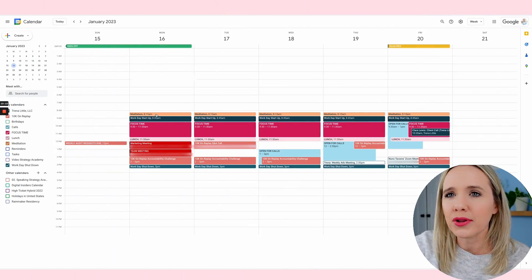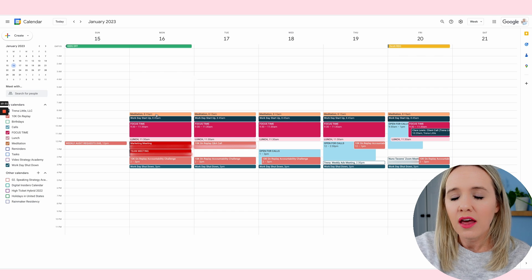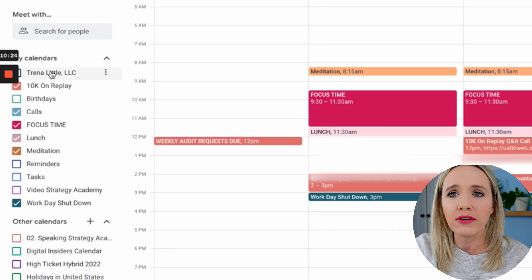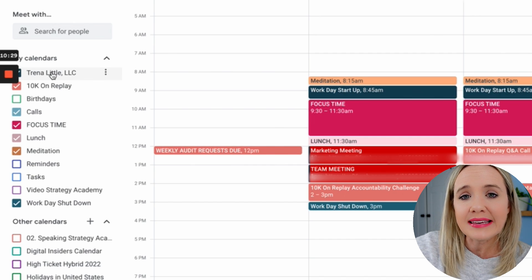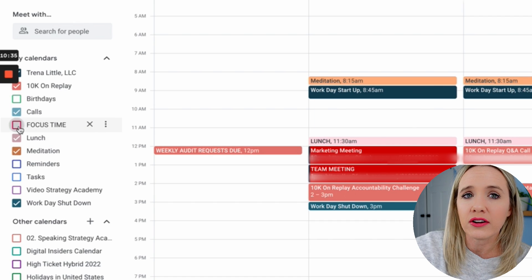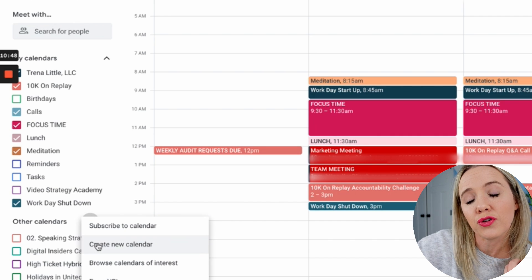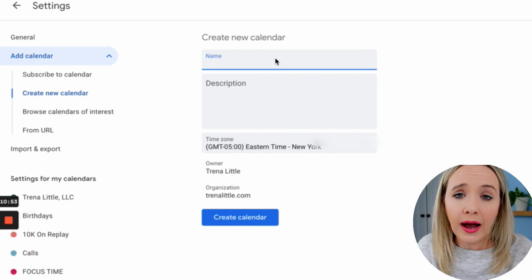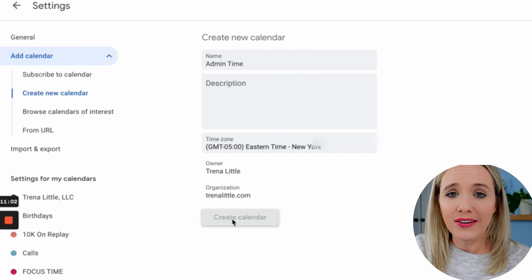Now let's look at how I made this color-coded for my brand. You can see I've got pink, blue, and orange. This does take a little bit of work. Otherwise, I just put everything under my Trena Little calendar — that's how it was all blue. To color-code, you have to make a calendar for every single part of your day. You create a new calendar by clicking the plus here, go to "Create new," and name it — for example, "Admin Time." Then create your calendar and come back to your settings.